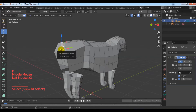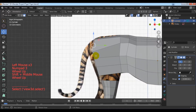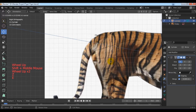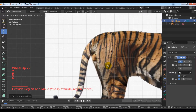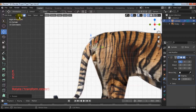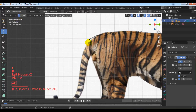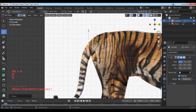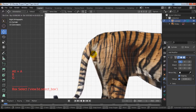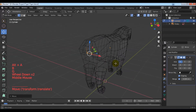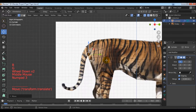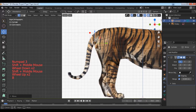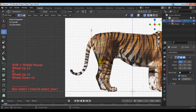Select this face and go to the side view with the 3 key. Extrude with the E key to make the depth of the tiger. Go to the side view.